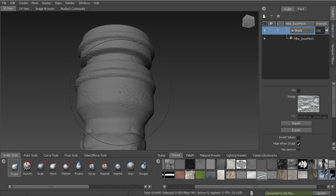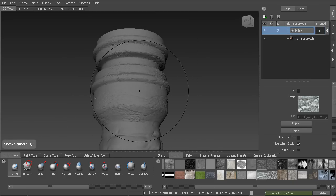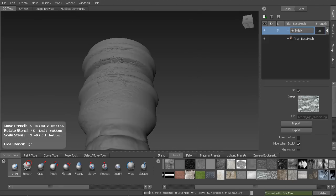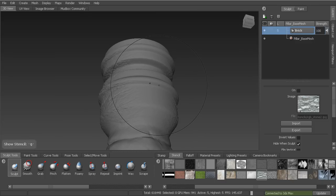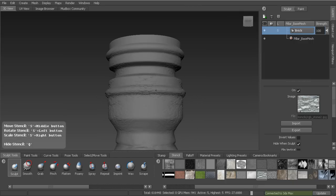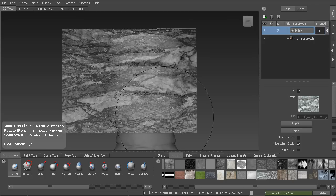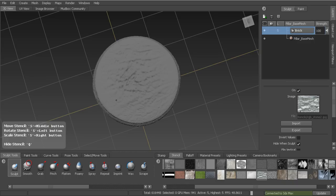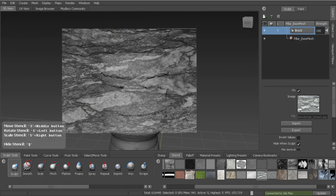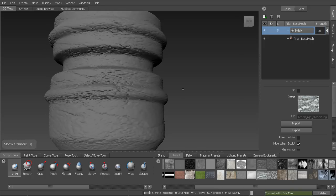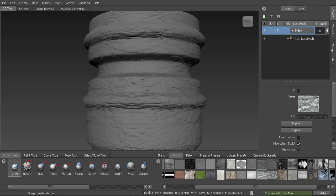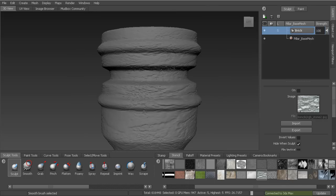You can hit Q to hide the stencil and paint directly on the geometry — it remembers your stencil settings. When the stencil is hidden, it won't paint the stencil pattern, just the brush effect. I'll toggle Q to get positioning, then Q again to start painting. I'll work around the top and sides to add that subtle texture. I can also smooth out the rougher detail by holding Shift to smooth, just to even things out before adding more layers on top.